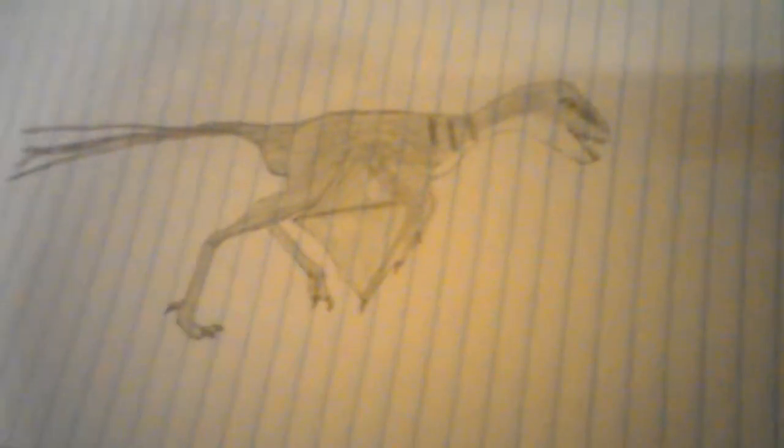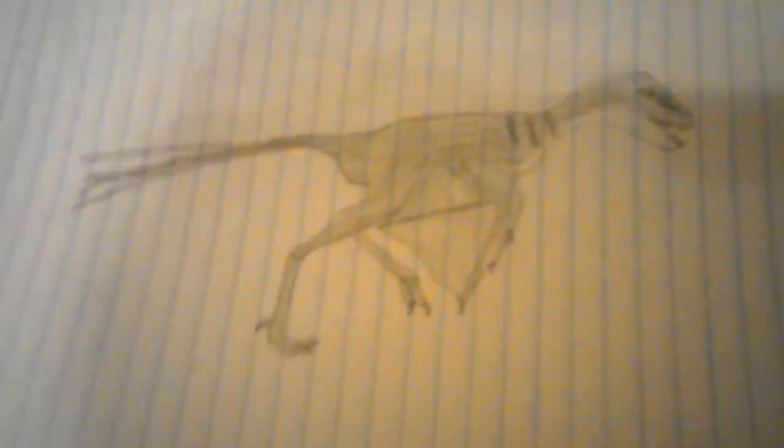Epidexipteryx, Anchiornis, Sinornithosaurus, Unenlagia, which is right here, Utahraptor, which I did draw a Utahraptor, but it wasn't accurate, it didn't have feathers, and its hands were pronated, so I gave that one away.